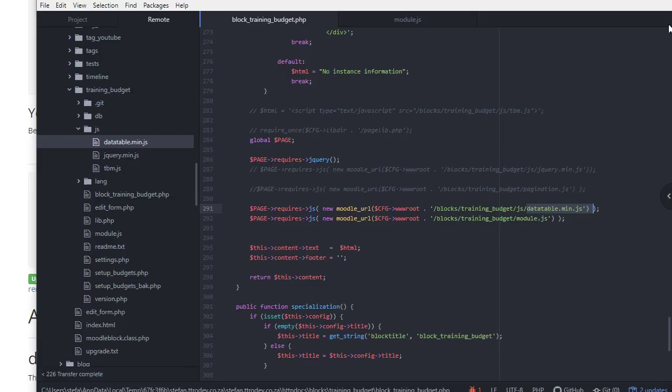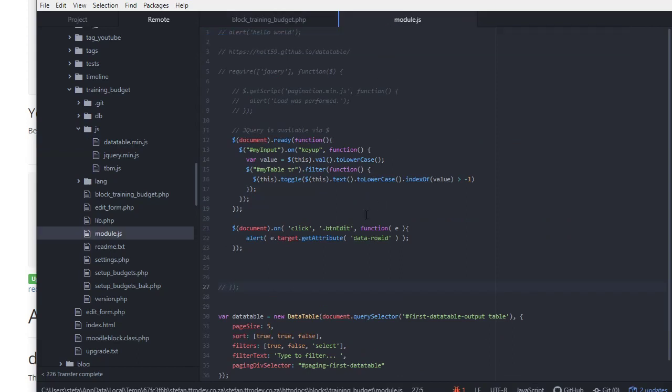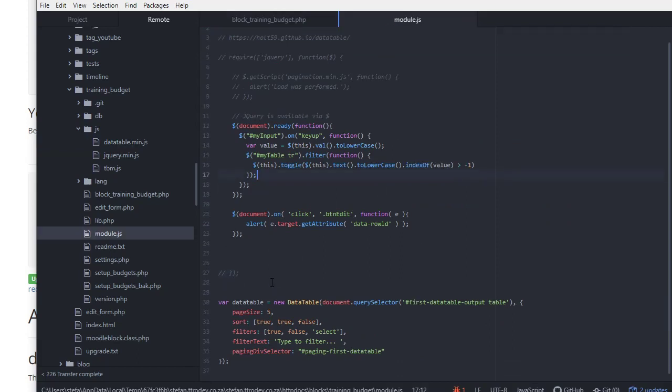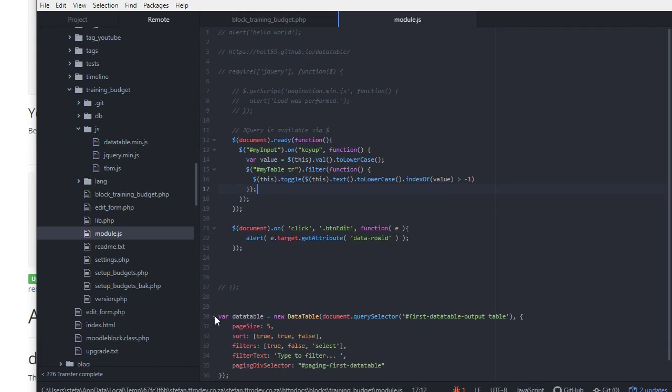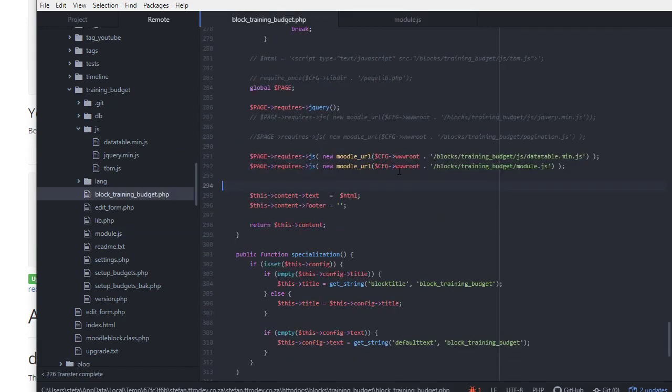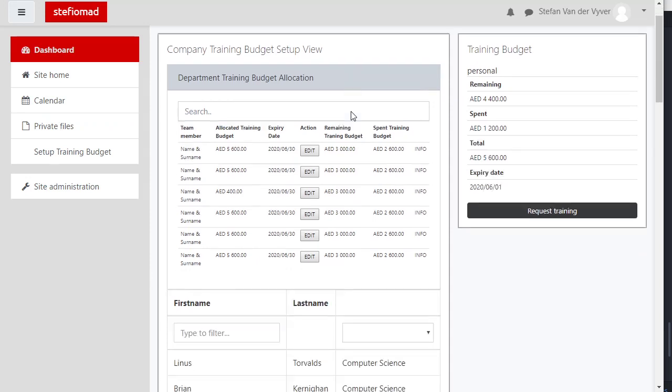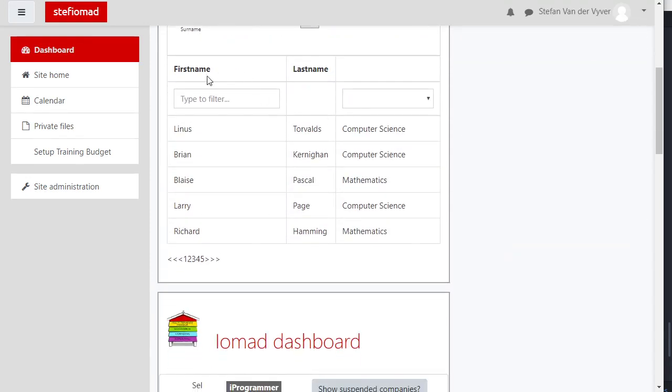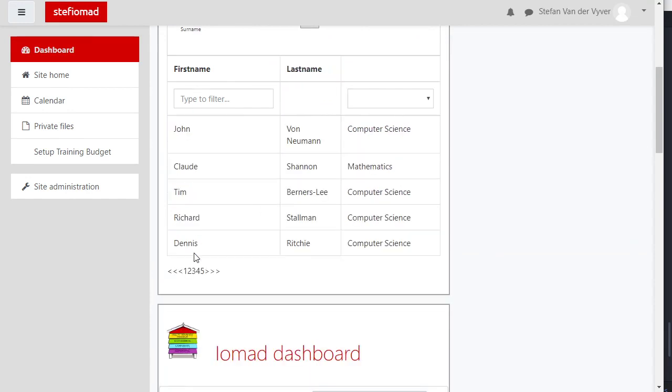We know this file is being included. First we require the plugin file so that when this is called that actually exists. When I refresh this page, that is the data table. There are five pages so I can actually skip between the pages and the data changes.